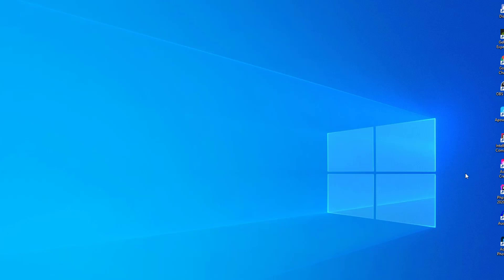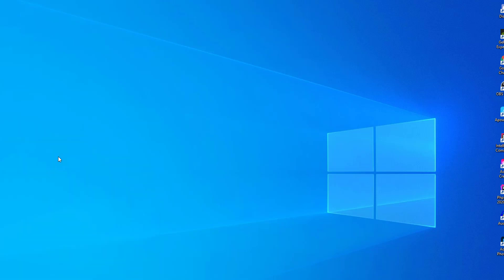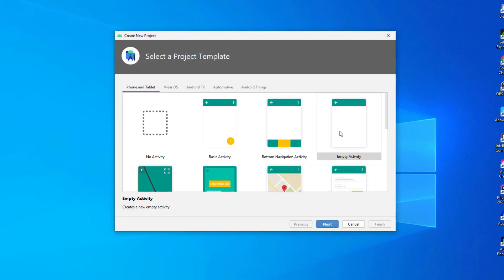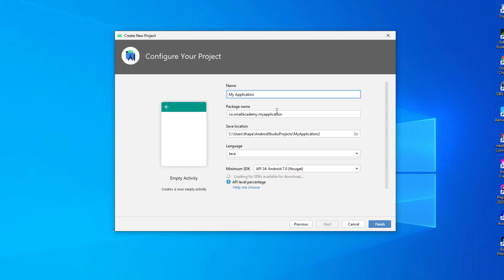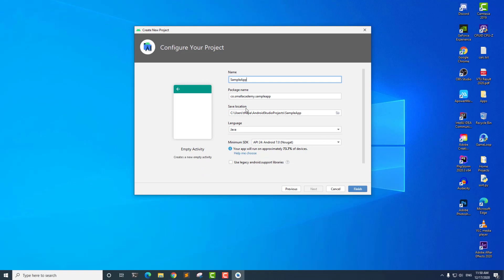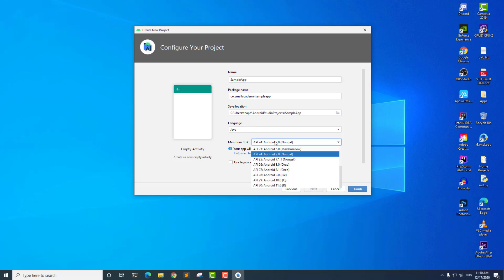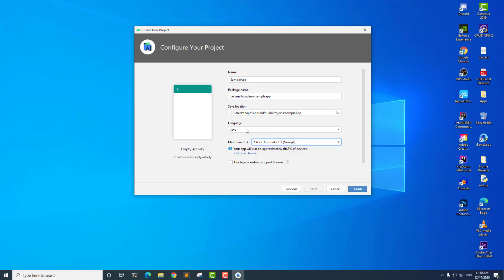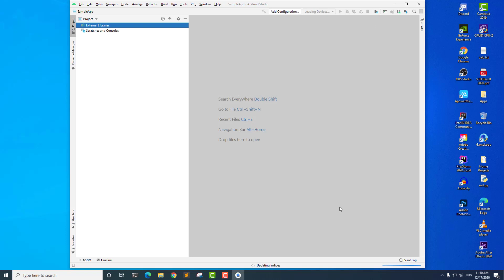We're going to start by creating a sample Android application. I'm going to start my Android Studio. After that, we are going to create an application, so create new project. I'm going to select empty activity here, and I'm just going to give the name as sample app. I'm going to let everything else remain the same as given by Android Studio. I'm going to select Android 25 as the minimum SDK, Java as the language, and finally click on finish. It's going to build the application.